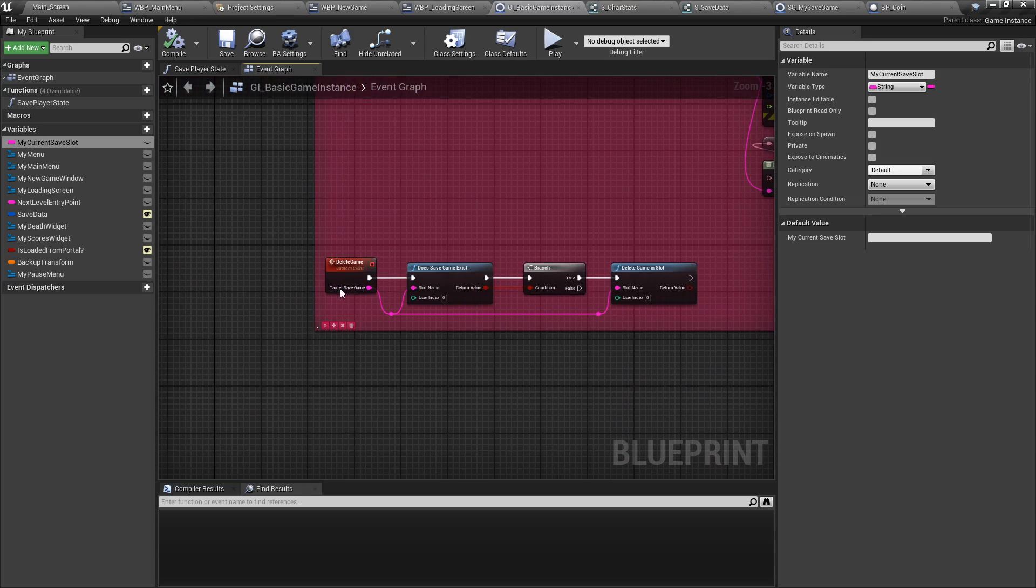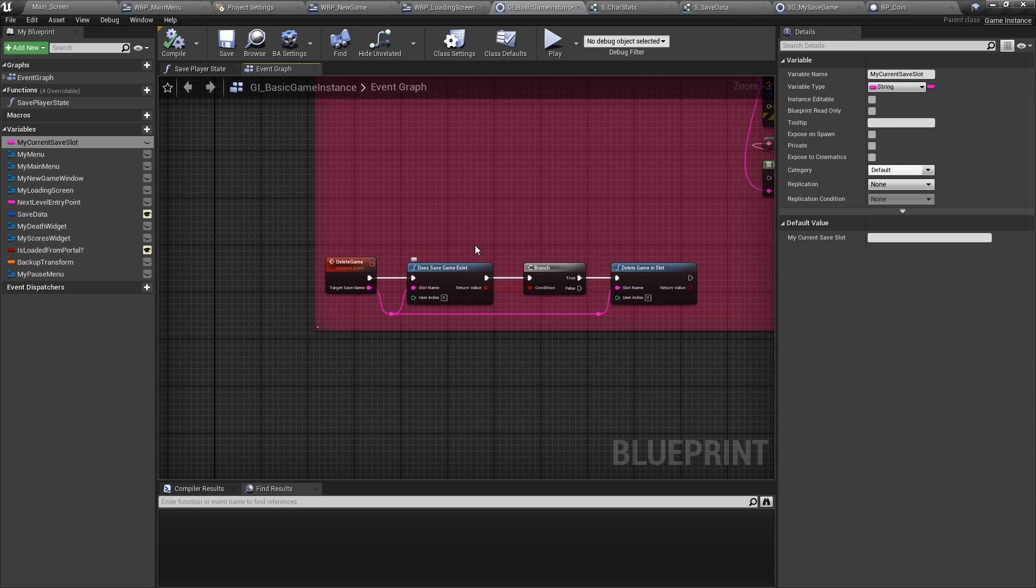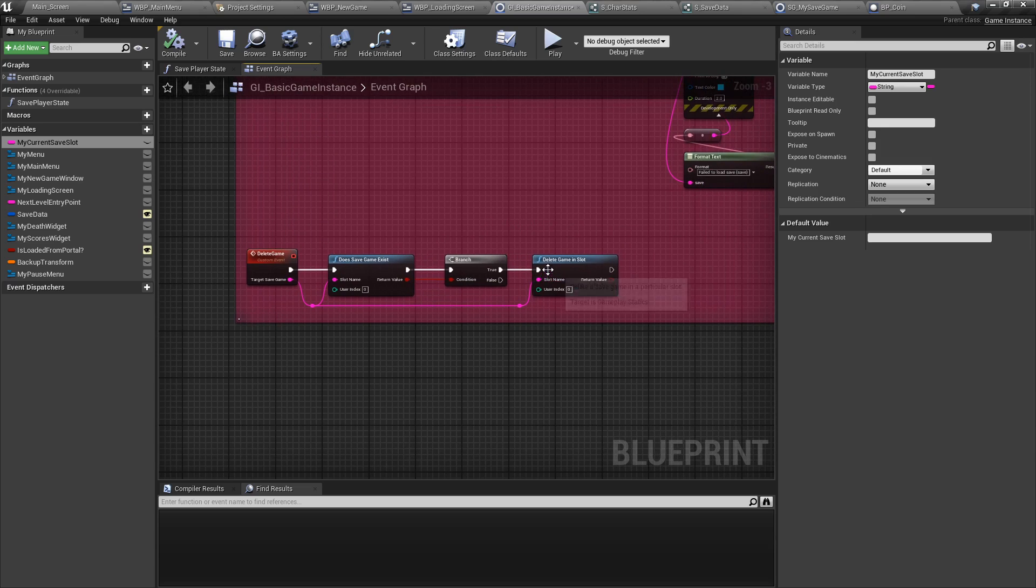And finally, deleting the game. We're going to need the save slot again. We're going to need to know if the save game exists. If it does, delete it.